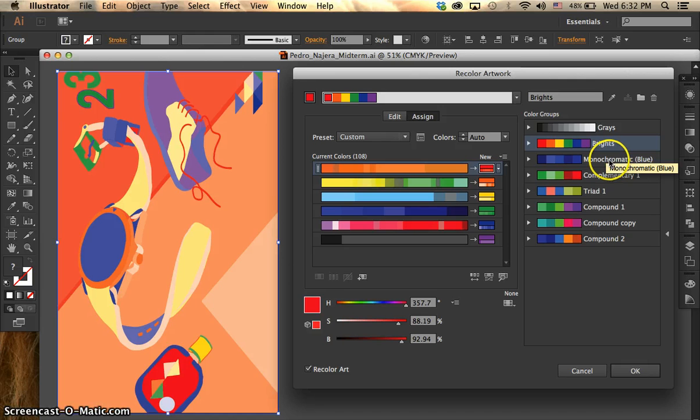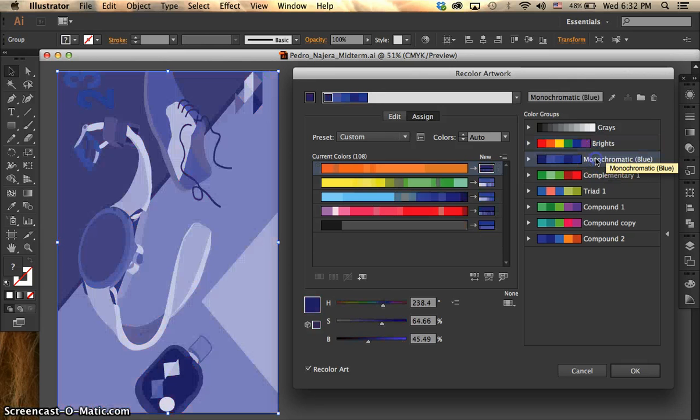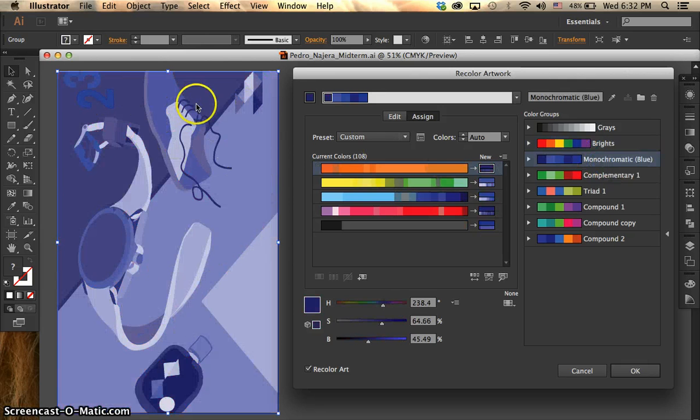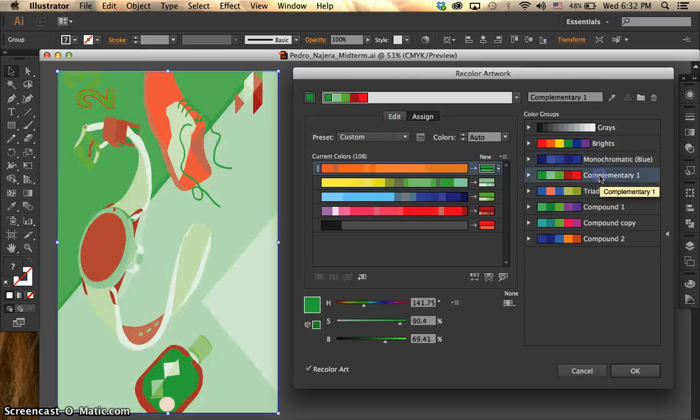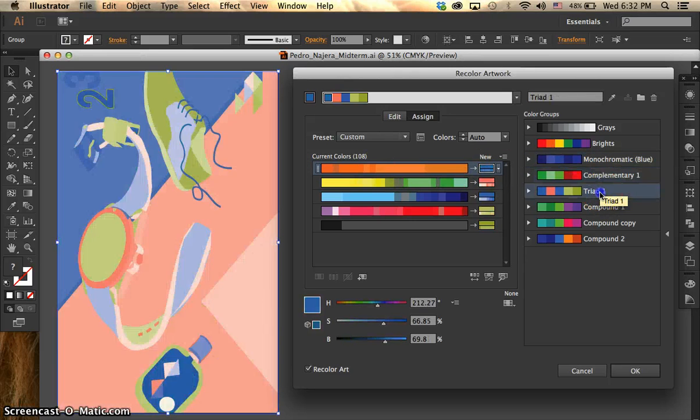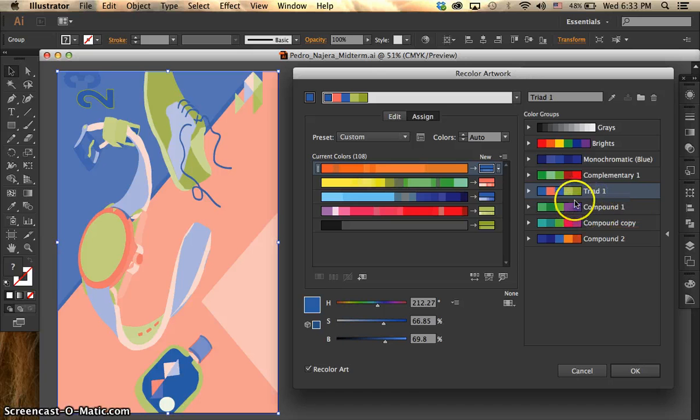If we click monochromatic blue, it's going to go just with the monochromatic blue. And we're going to go with complementary. We have tried. So as you can see,